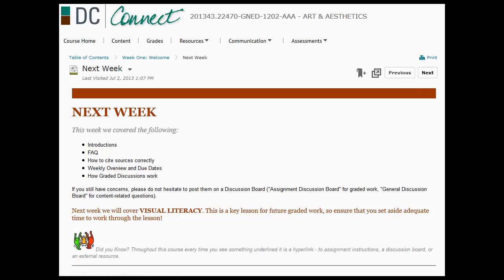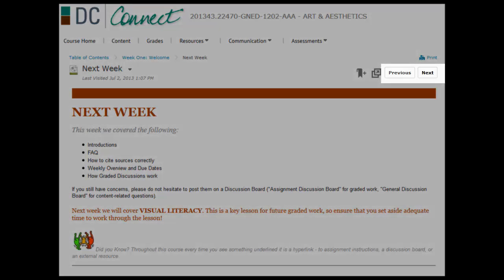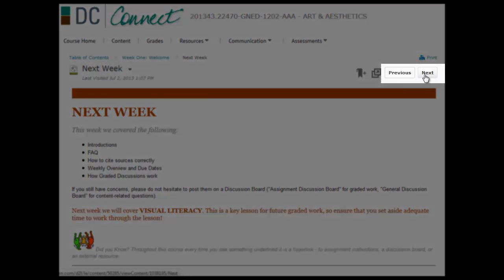You know you've got to the end of the unit because it says next week. Everything that's due and happening that week will happen before this page. So if there's an assignment or a discussion, I will actually have it within this. As long as you press previous or next and remain within the week, you will not miss anything.